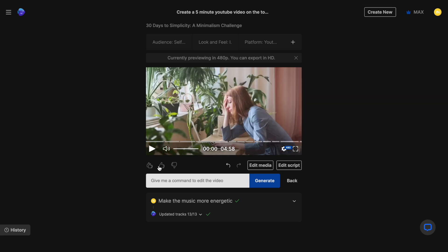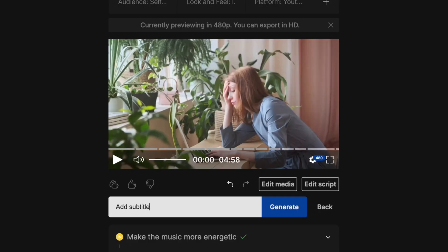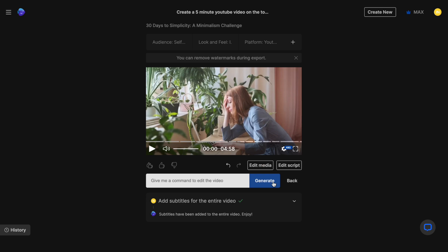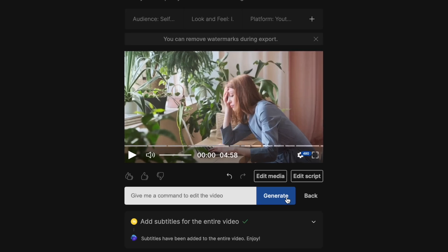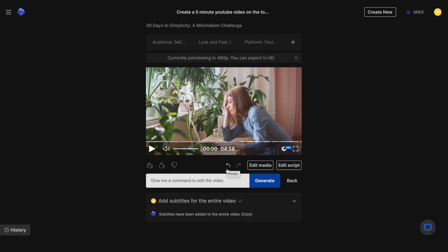And finally, I just want the entire video to have subtitles. So I'm going to ask it to add subtitles. And that actually got done fairly quickly. And with that, our video is ready. Now while editing, in case you give it a prompt and you don't like the results, you can always press this undo arrow and go back to the previous version and just try prompting again.